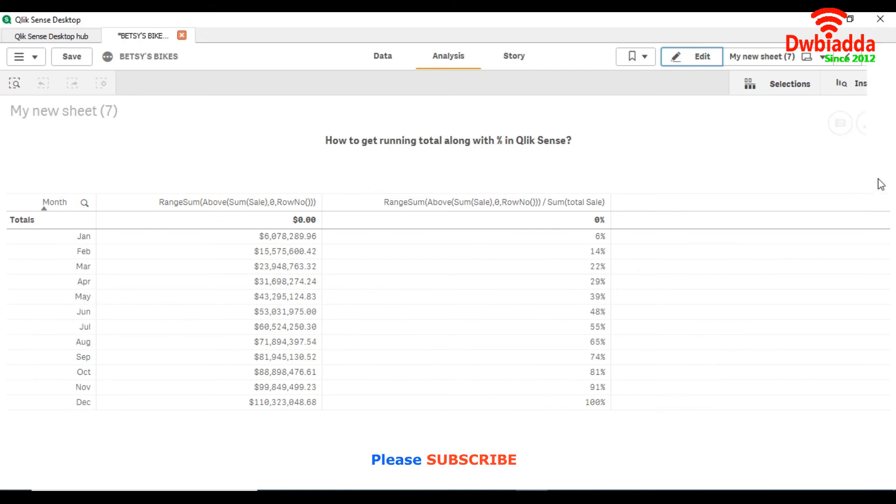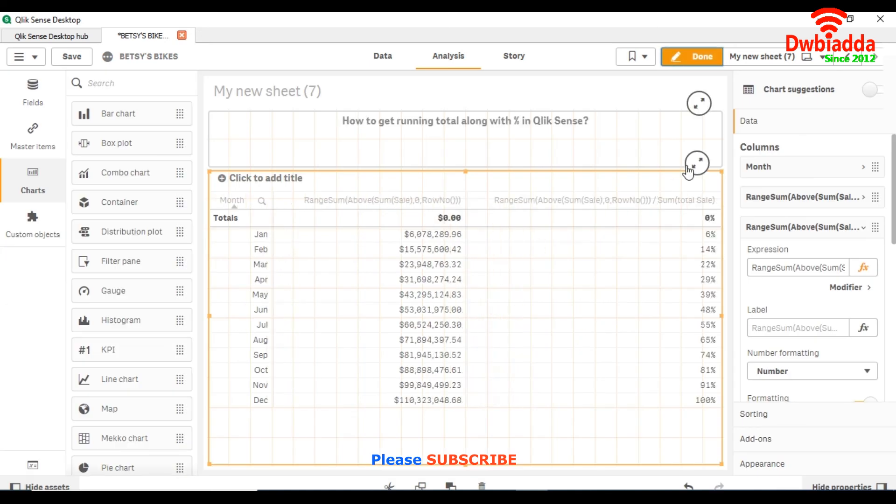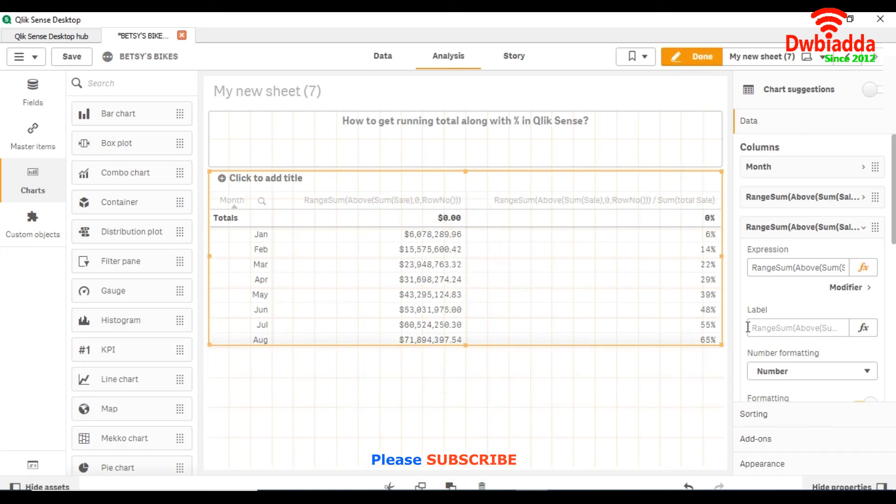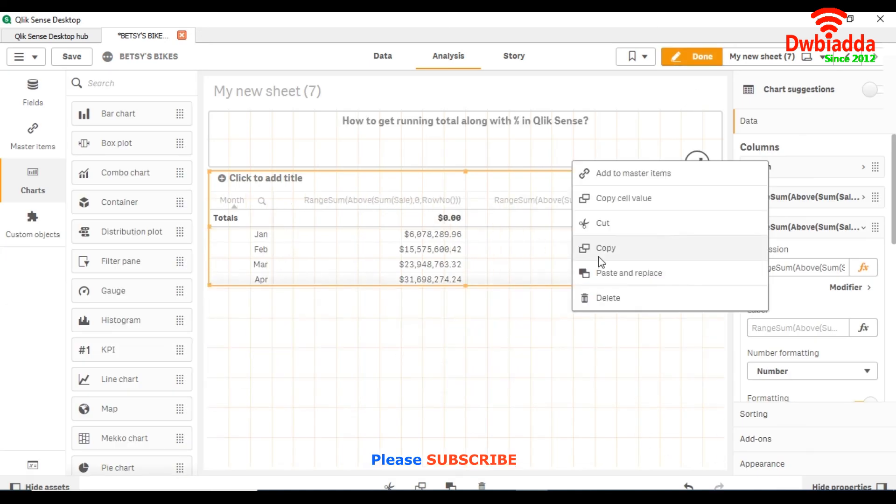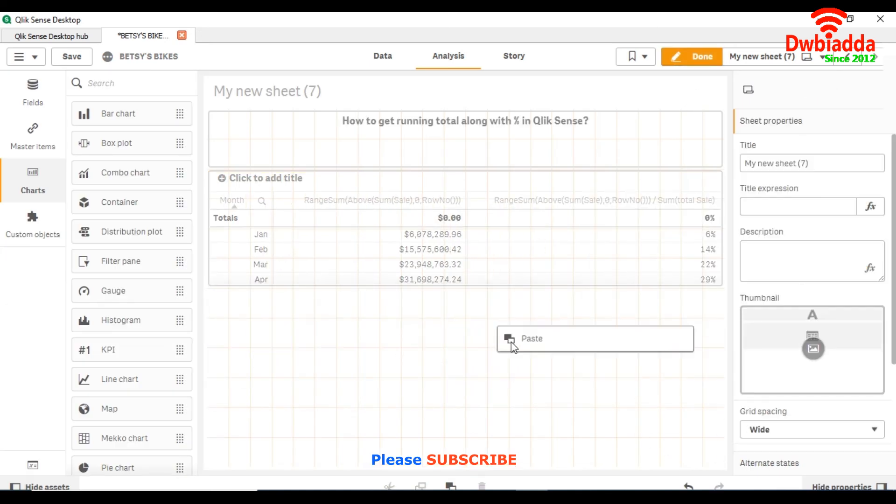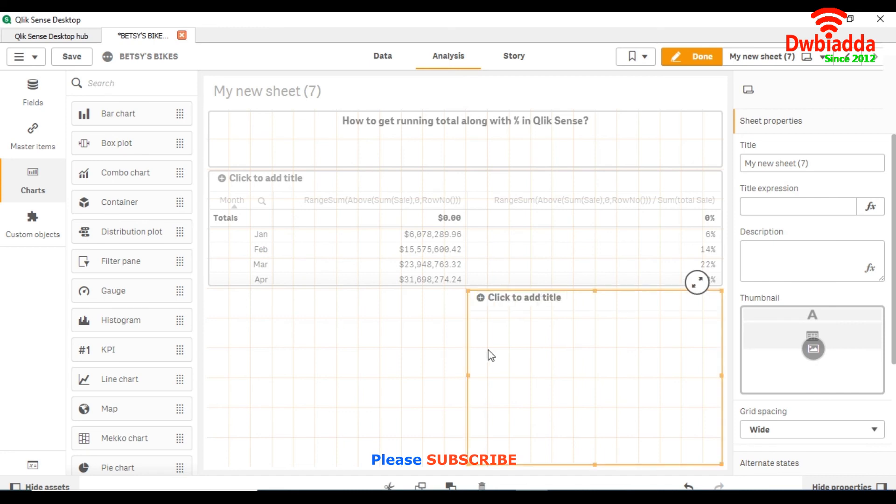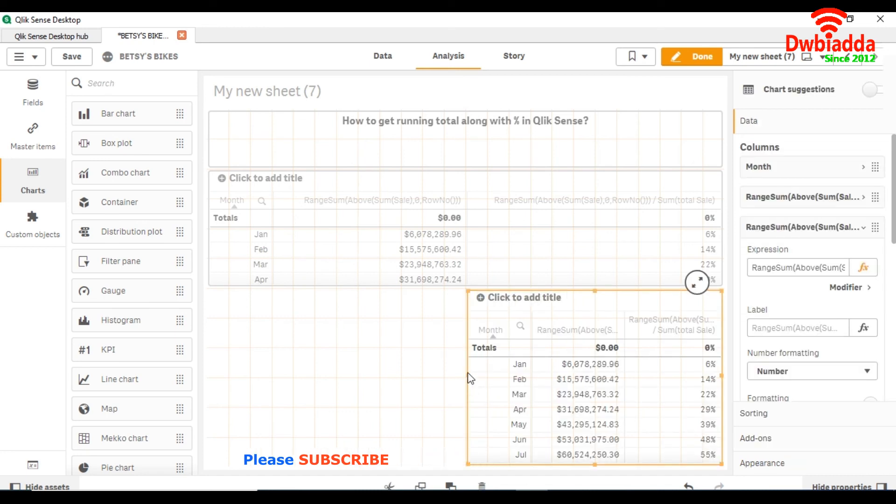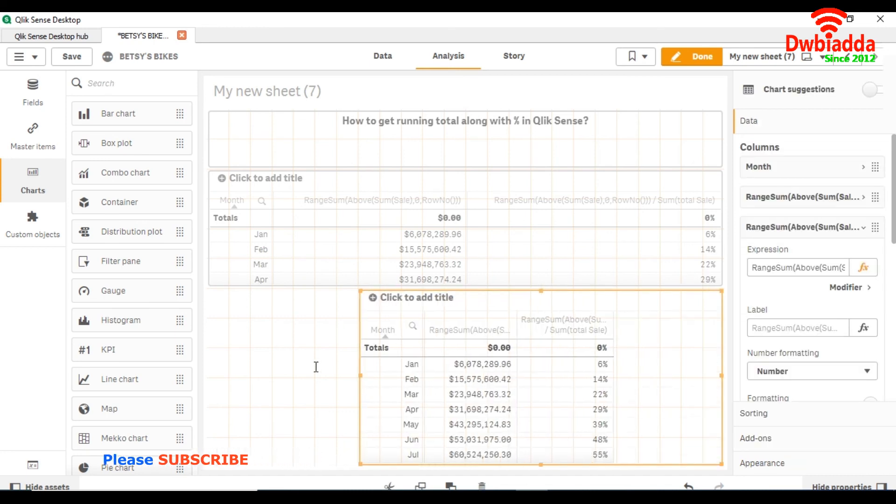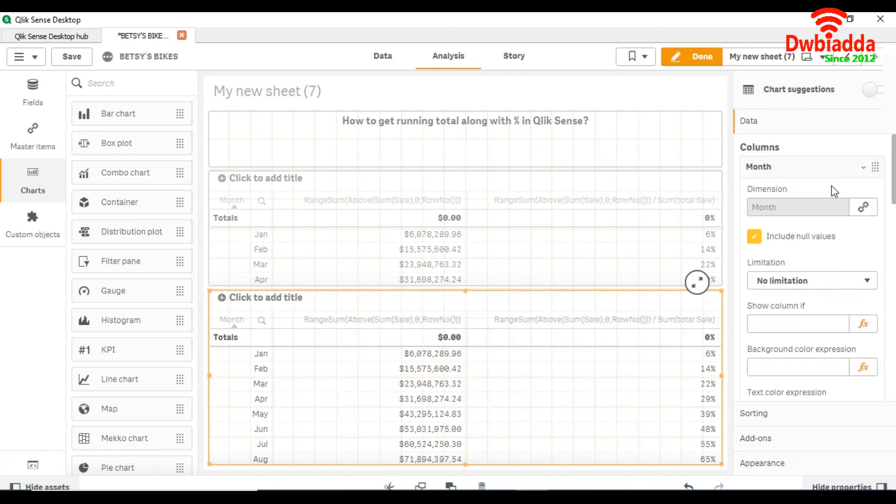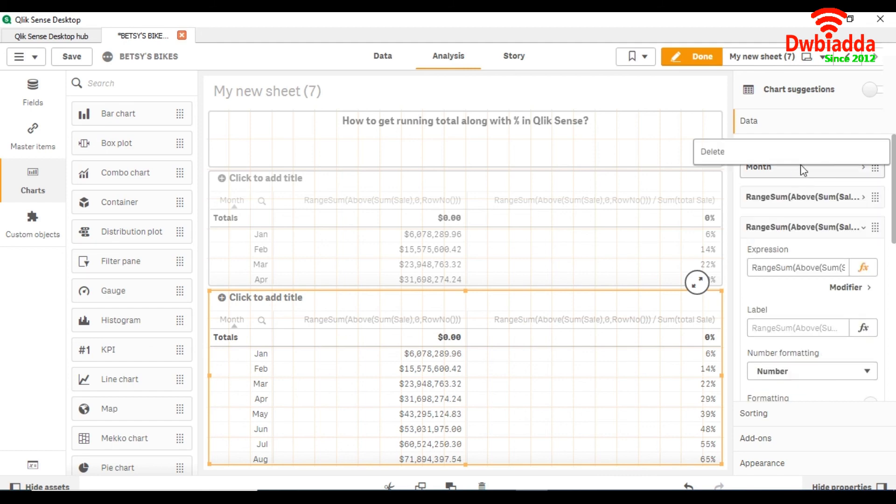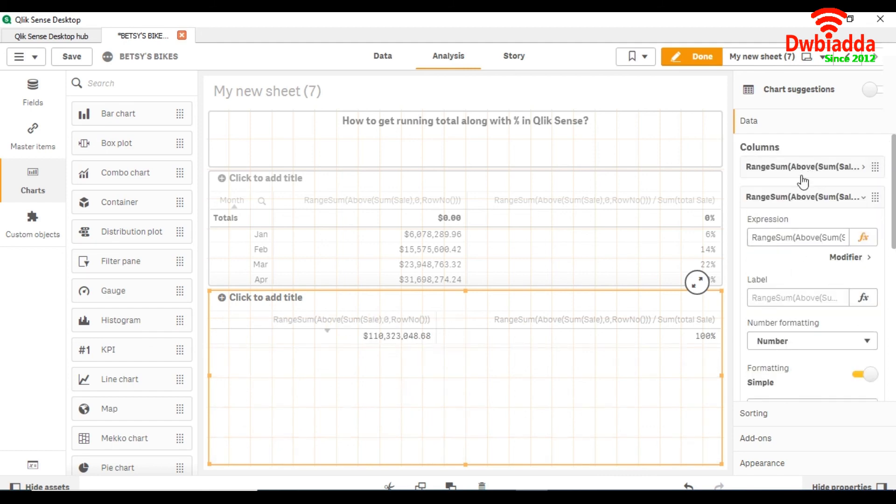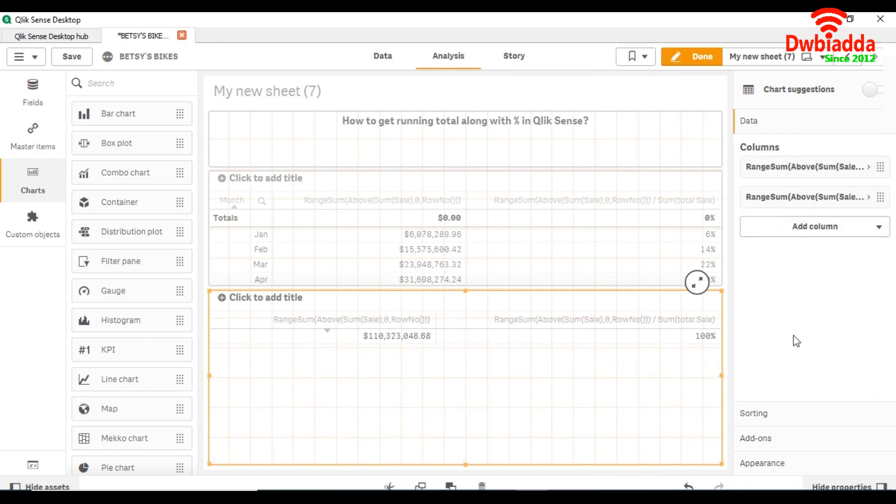Same if you want to do this for the year, you just have to change the dimension instead of a month. So let me just show you by changing the dimension.